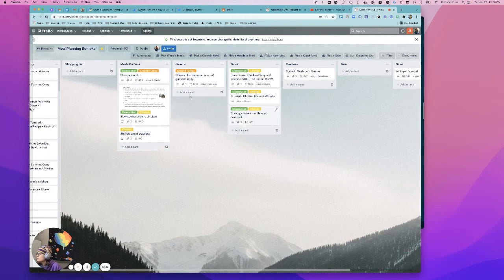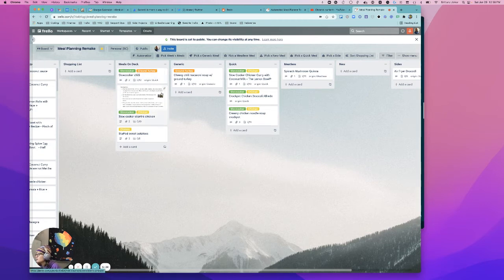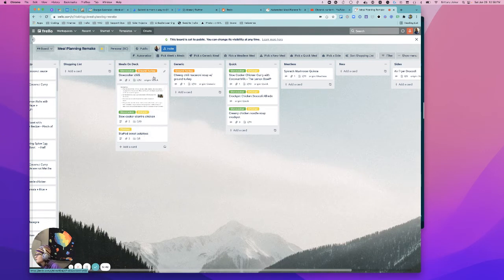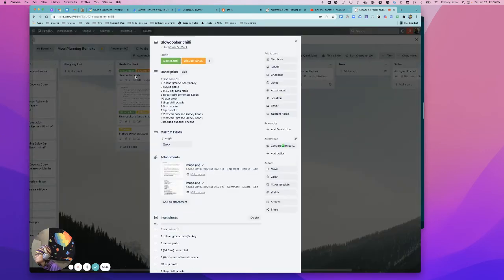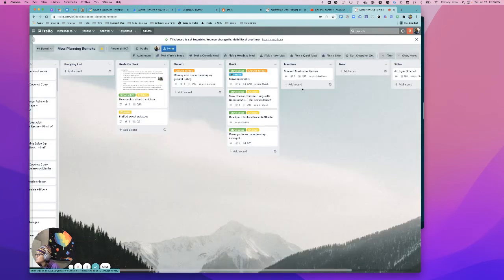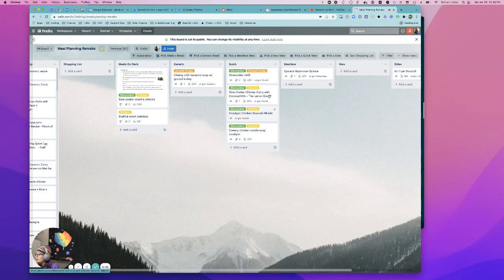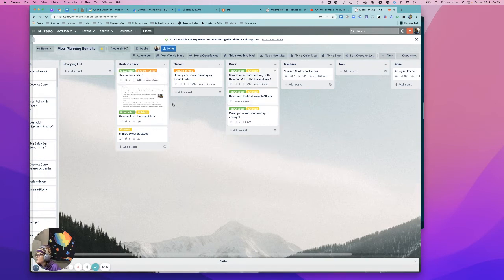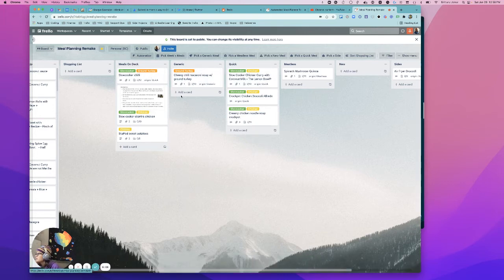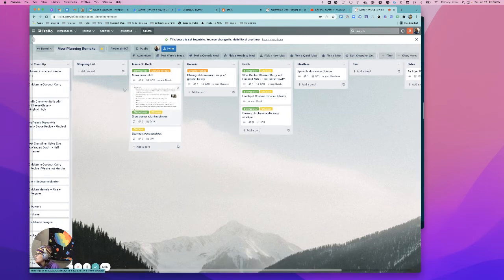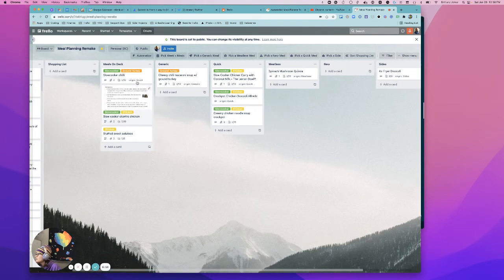So once you have meals on deck, I initially had that once something was added over there, it generated the shopping list, but I wanted to give you a chance to see, do you want these or not? Let's say I actually don't want to do this slow cooker chili. So I'm going to add the label called return. And basically what it will do is send that straight back over to quick and I can generate another quick meal. So I can pick a quick meal. If it picks chili, that will be coincidental because there's only four meals in there. So hopefully you have a bigger bank for it to really be helpful.